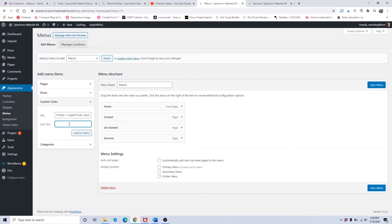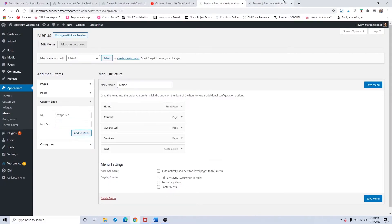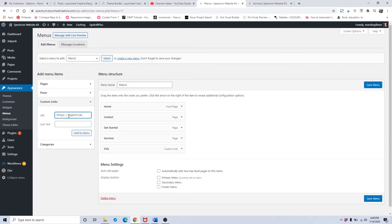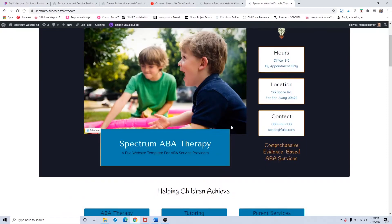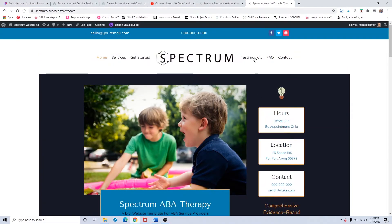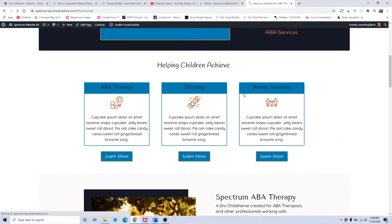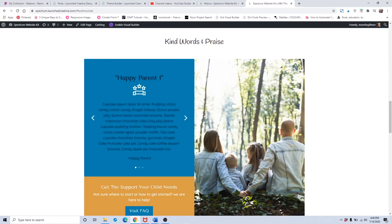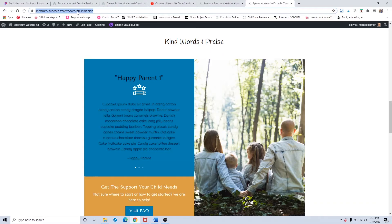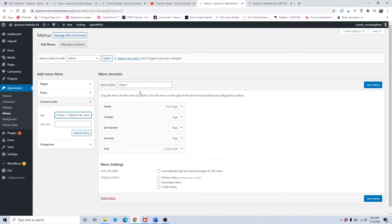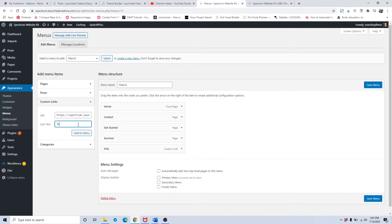Once you've done that, put in the title of the menu item there. Let's do that again for the testimonial. Put in your website - don't copy this because this is my website - dot com slash home because it's on the home page, the testimonial section. What it'll do is drop down to this testimonial section here. You'll see right here up in the address bar, it's my website slash home hashtag testimonials. Put testimonials here and then add to menu.